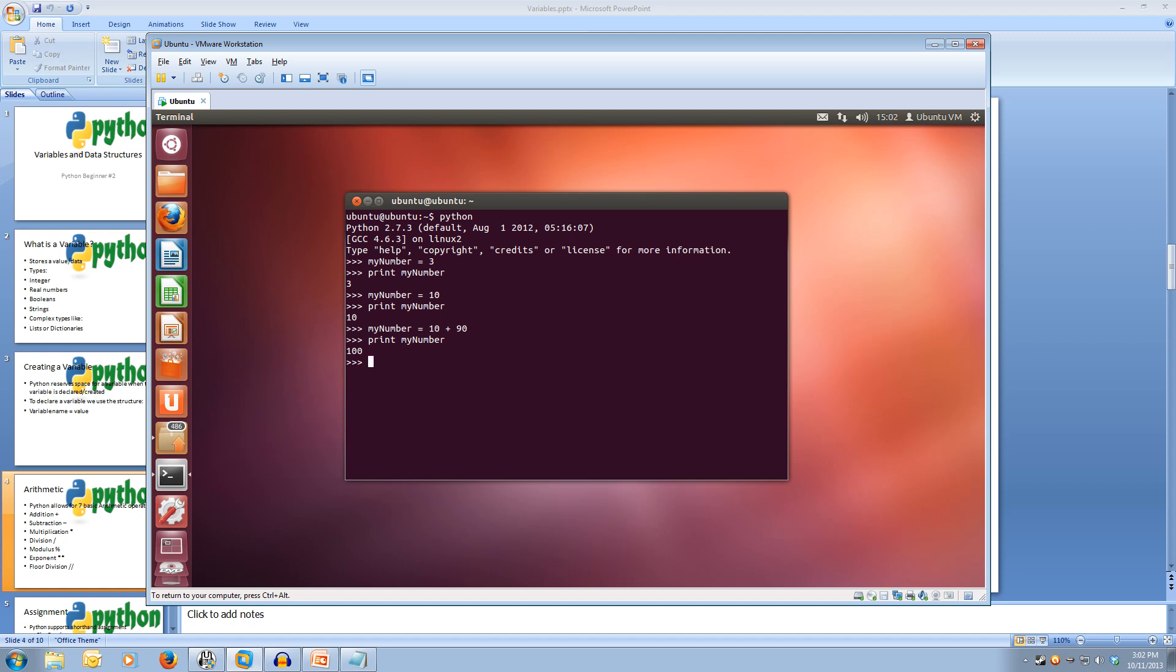Let's subtract 50 from myNumber. So what we can do is we can actually use myNumber on the right hand side as well. If we make myNumber equals myNumber's current value minus 50. So what this will do is we'll get what myNumber's current value is minus 50 and then save it back into itself.